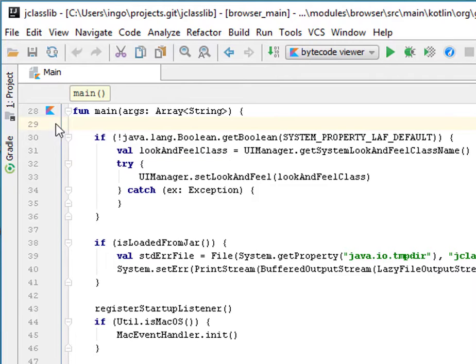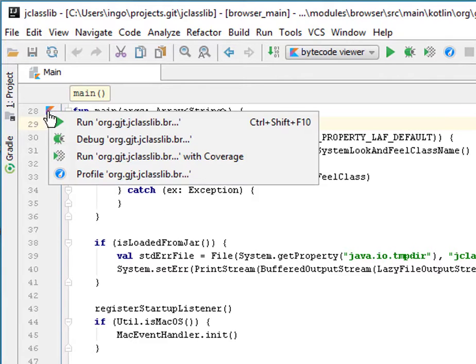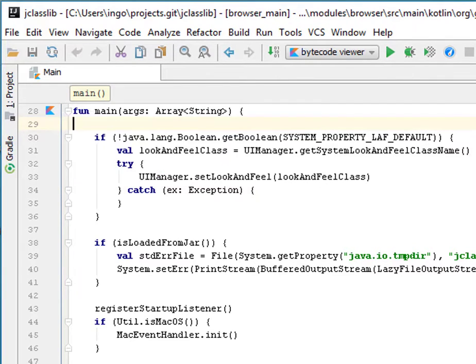For example, by clicking on the gutter icon here, you get a profile action in the context menu.